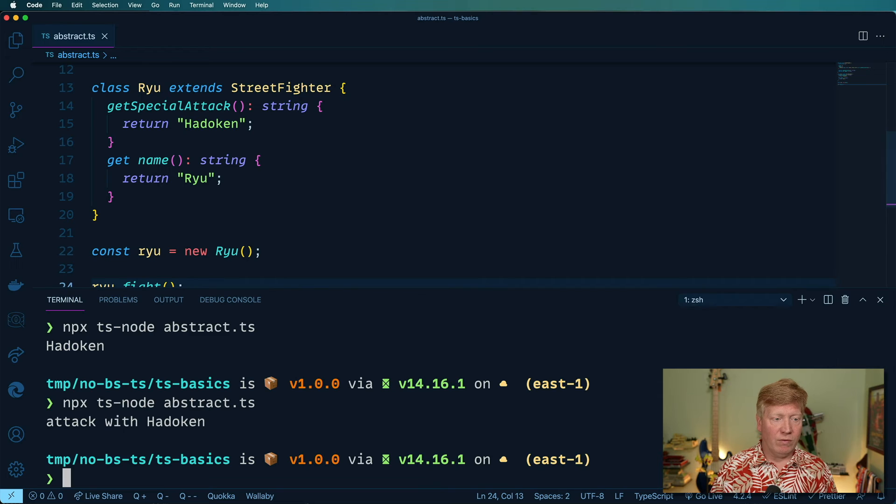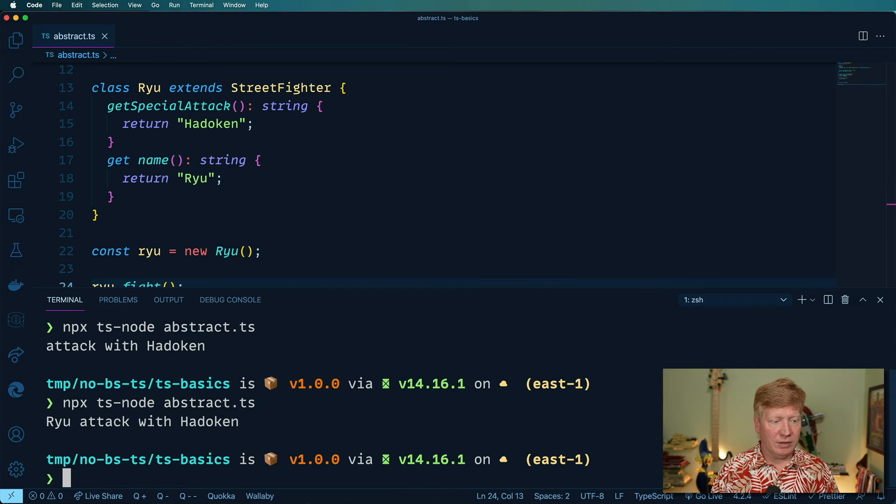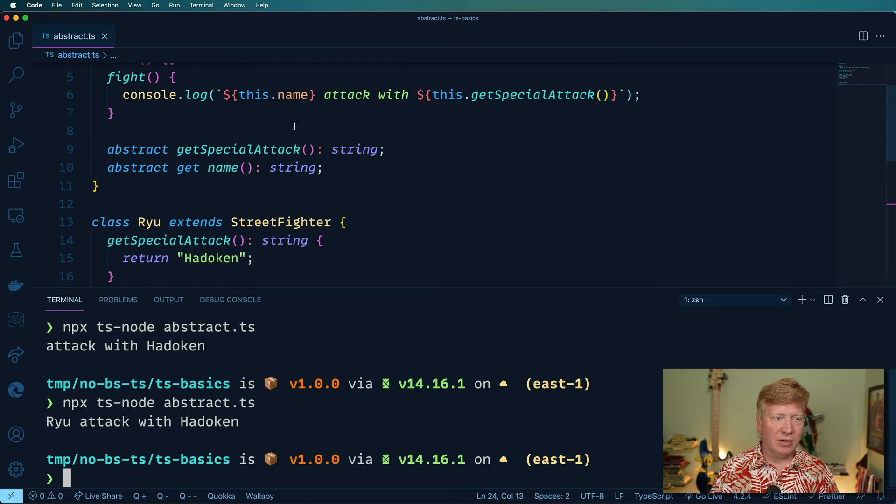And now we'll fight again. And we get Ryu attacks with the Hadouken.